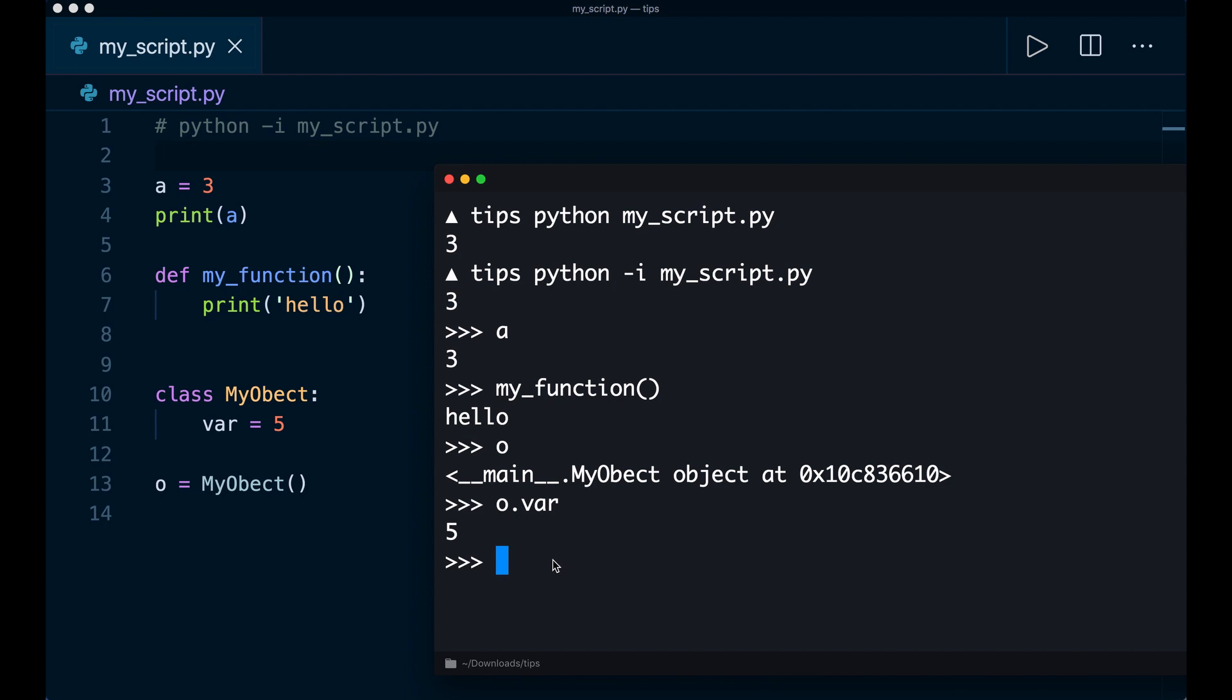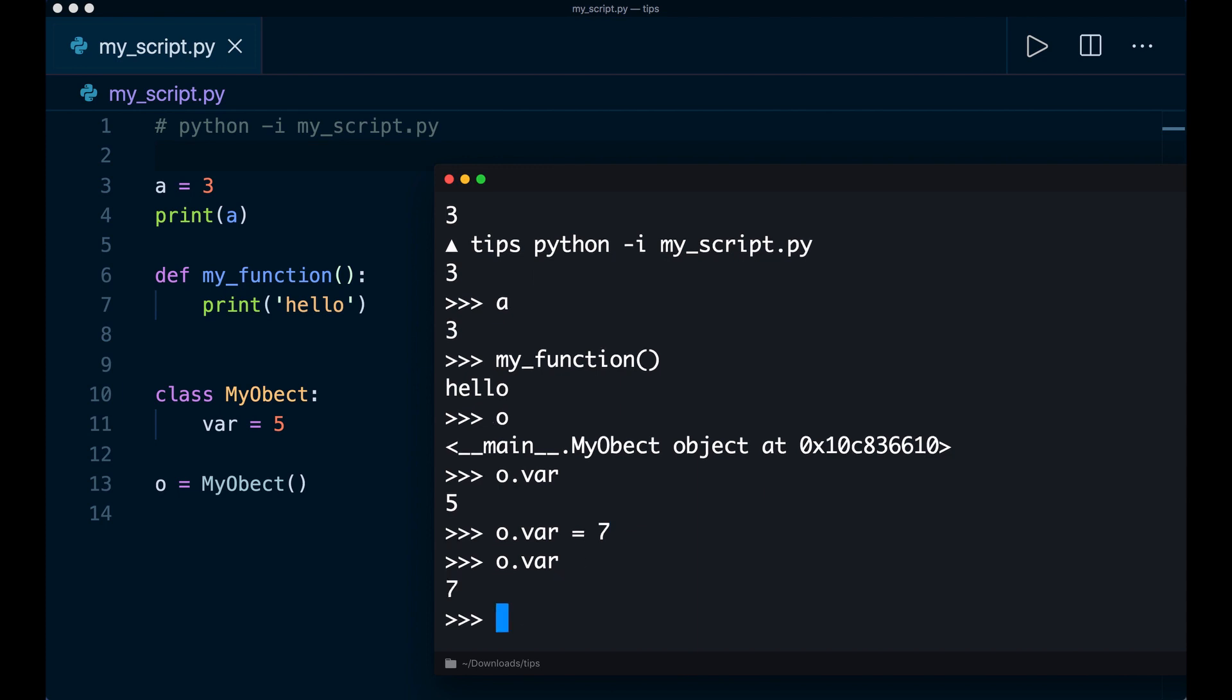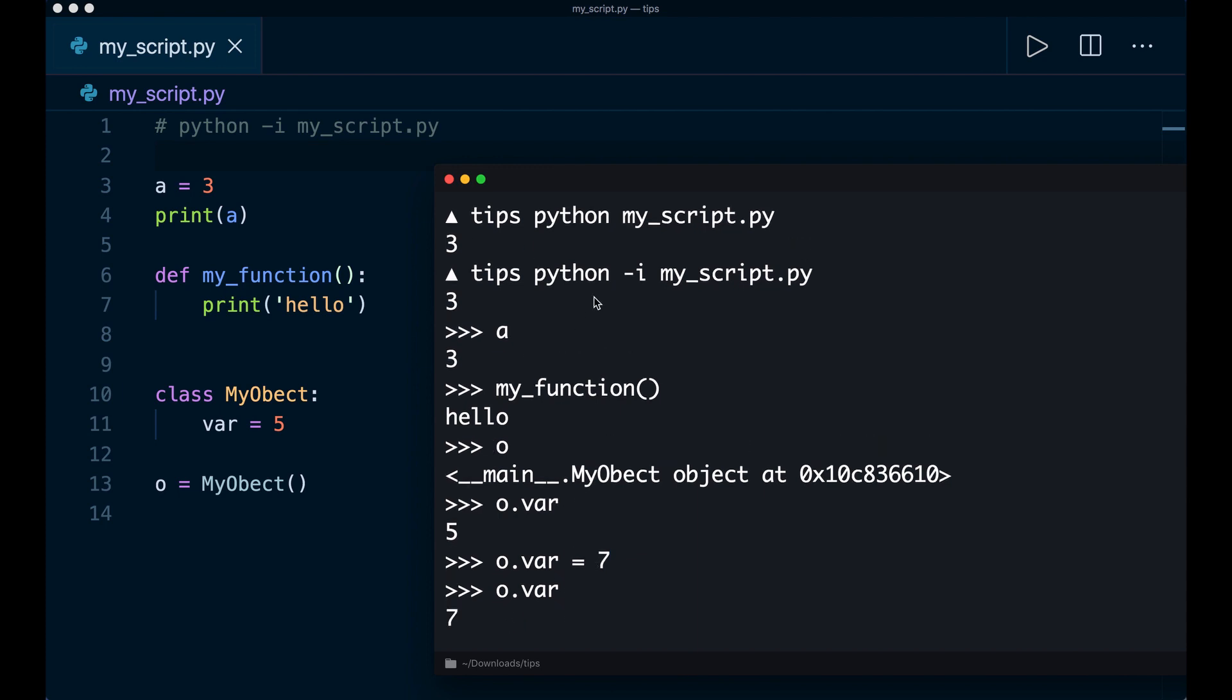I can also change the code. So I can say o dot var equals seven. And now if I print this again, then we see this is seven.